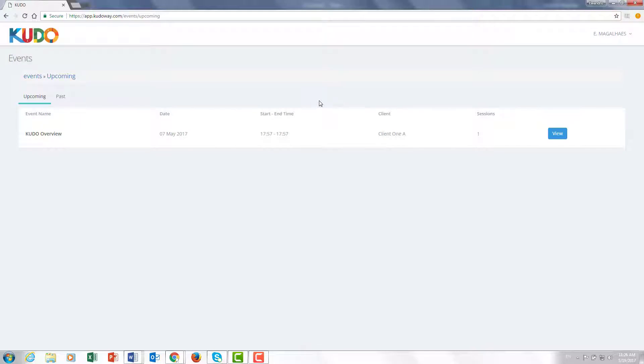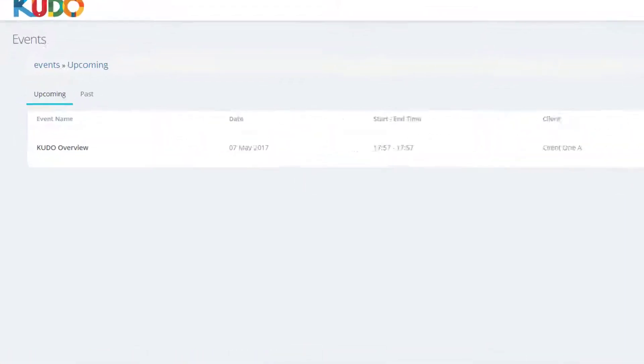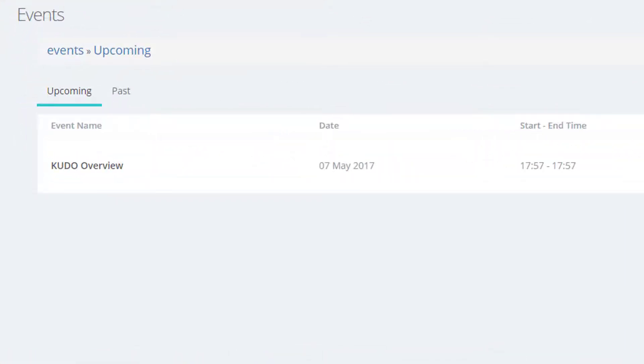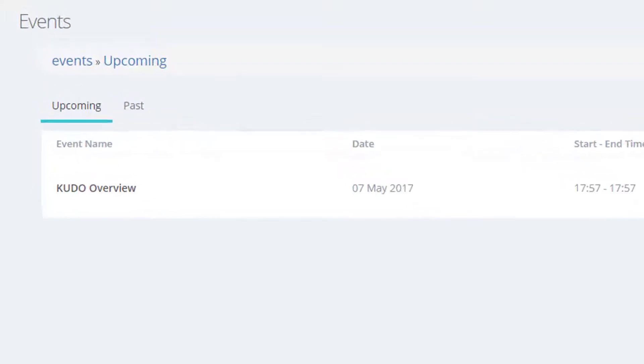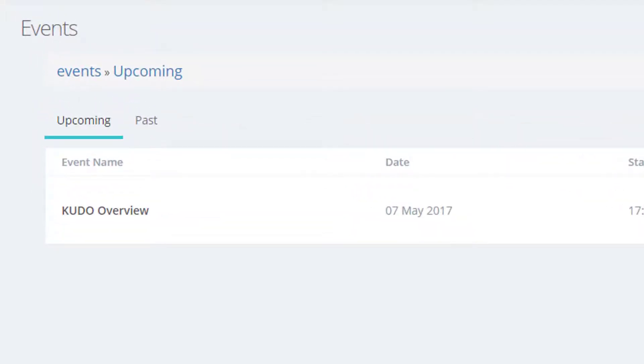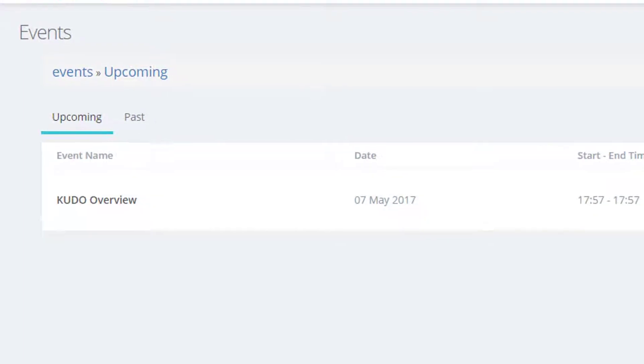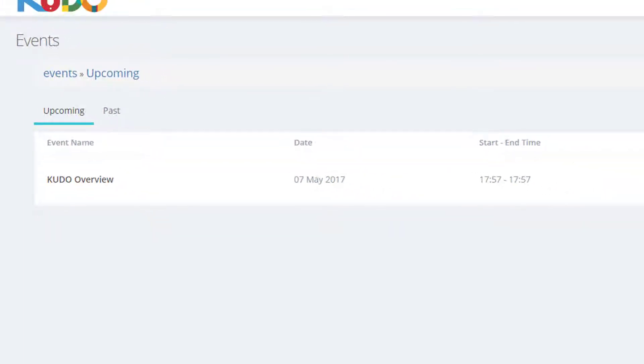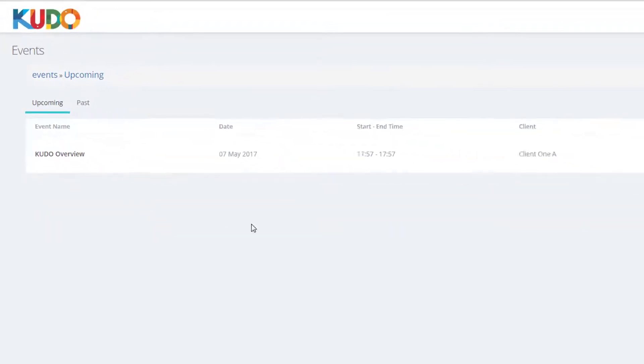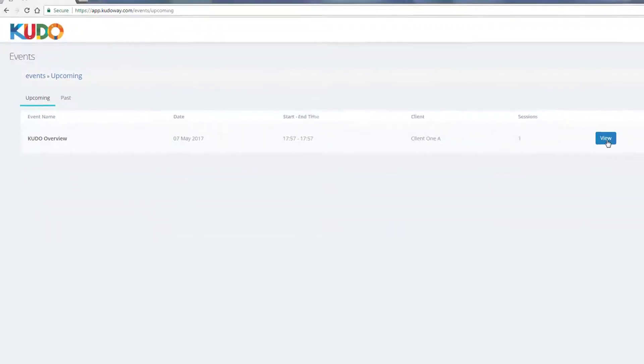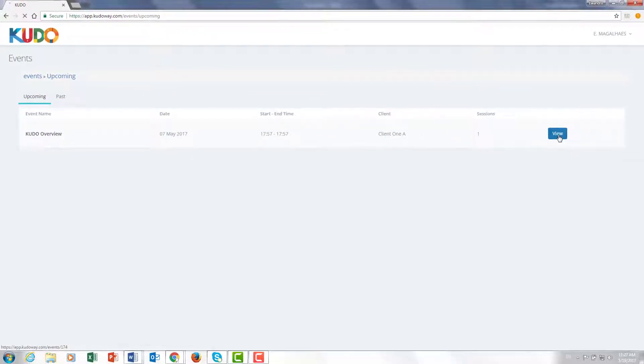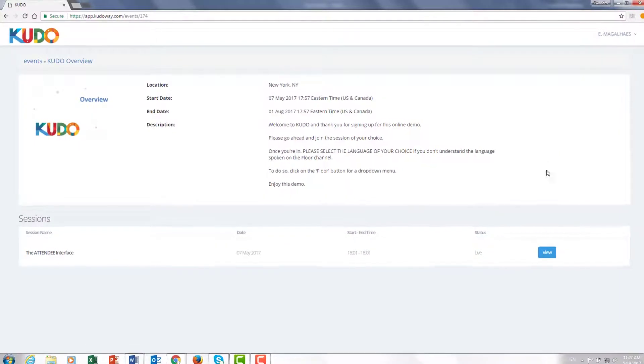That gets me to the events page. And on that page I can see all the events for which I have been invited. In this case there's only one event, but had I been invited for another three events they would be listed on the page. I could also go to the tab marked past to review all past events that I have already done as an interpreter. But in this case there's only one event, so let's go ahead and click on view to get the details.